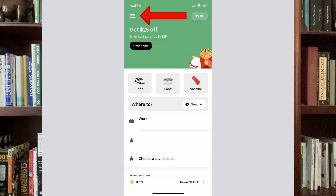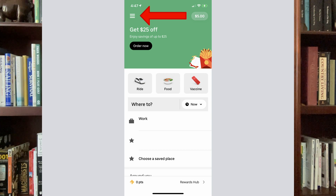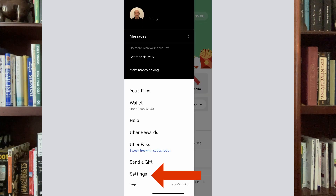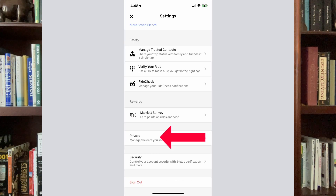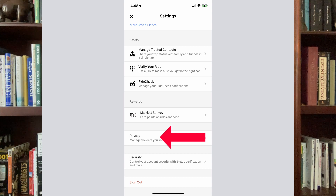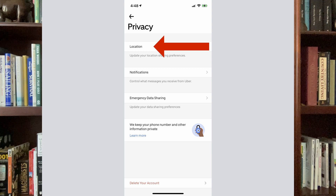To set this, you're going to go into the Uber rider app and you'll see at the top left the three lines — that's called a hamburger menu. Click into that and then go down to the bottom to the settings menu. Click in there and you'll come into another menu where you'll see Privacy. Click that and then click on the Location area.